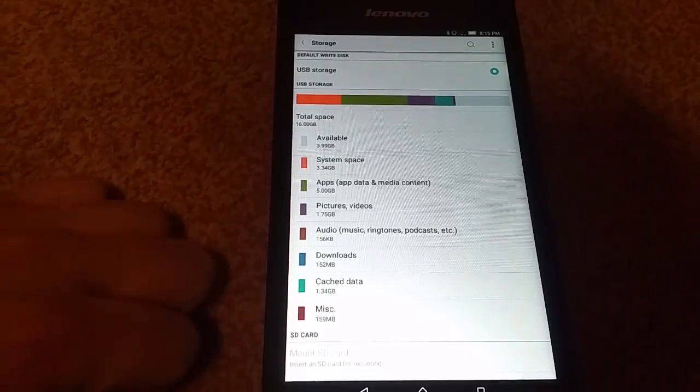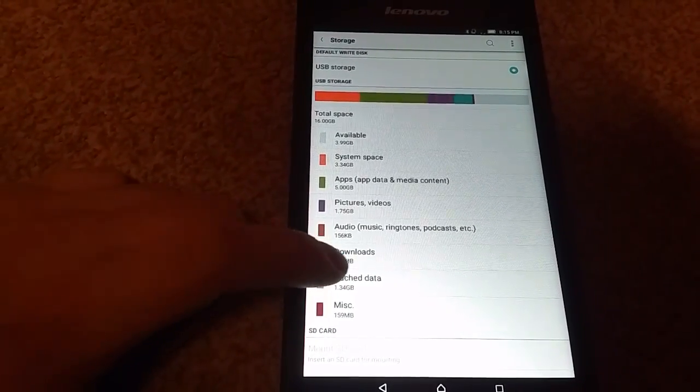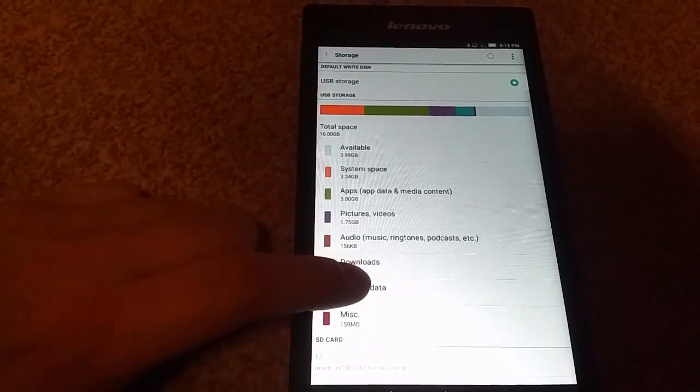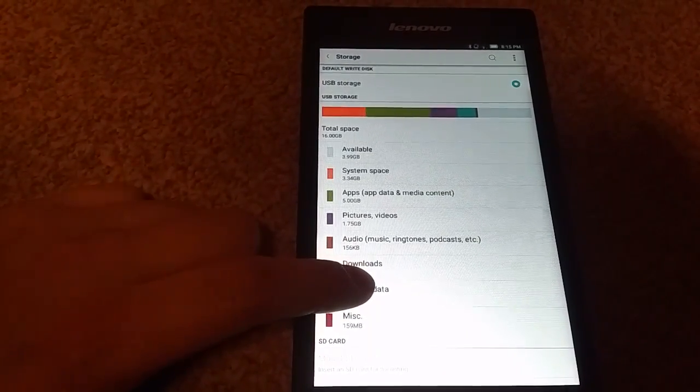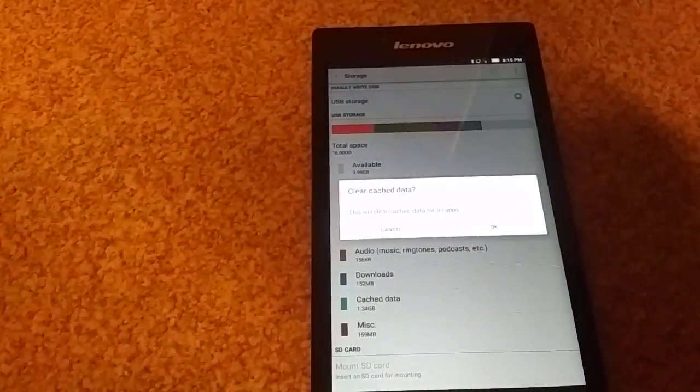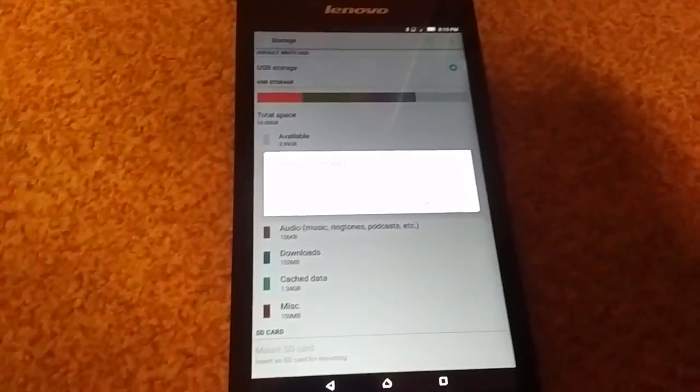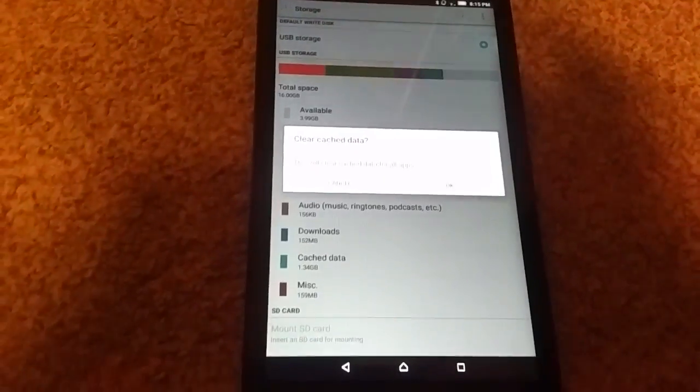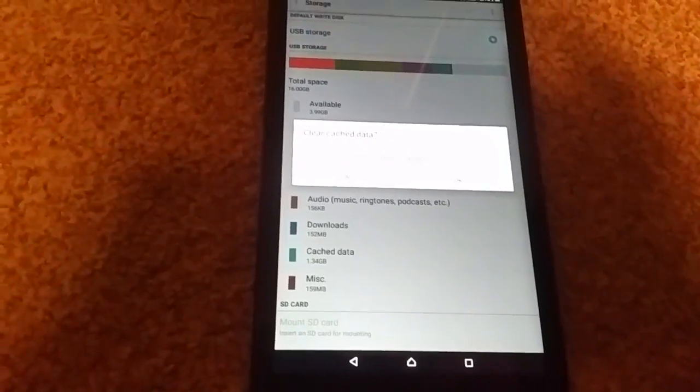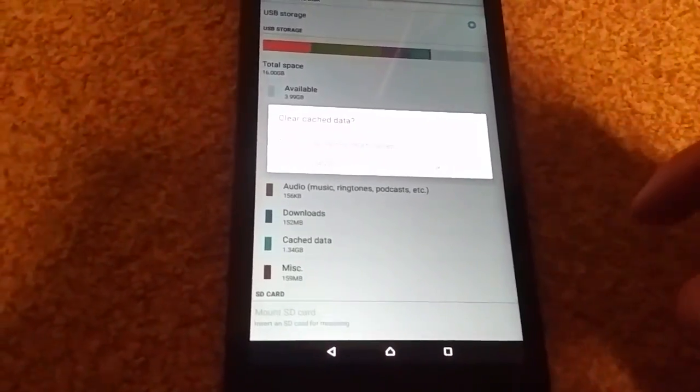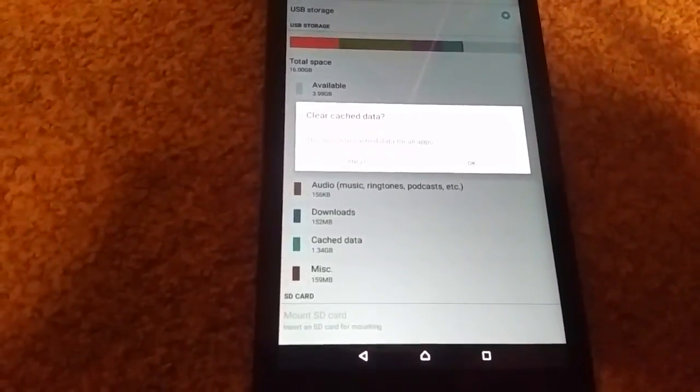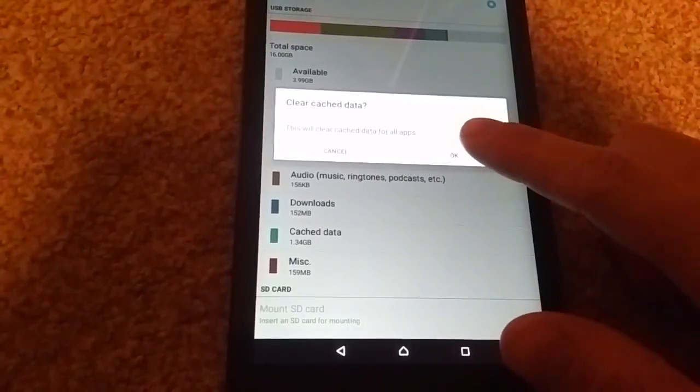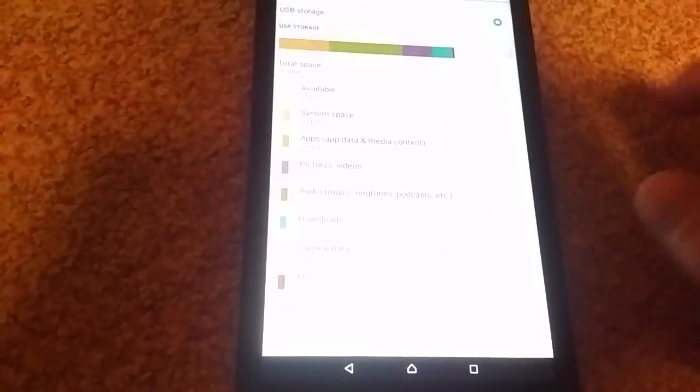And as you can see there's 1.3 gig of cache data which isn't that bad because I've already seen it at like 10 gigs which is almost all of a 16 gigabyte device. Just click it and it says clear cache data and you click OK.